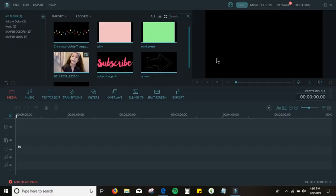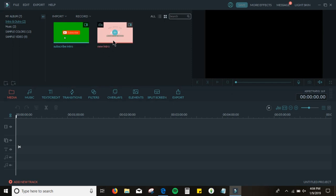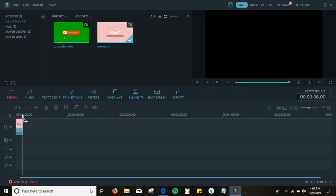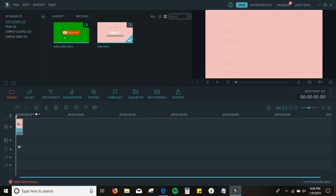I didn't really have the time to film earlier, so I hope you guys enjoy this video. So this is my editing software — I use Filmora. The first thing I usually do is grab my intro right here, the one you guys saw at the beginning of this video.